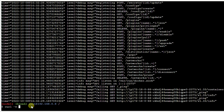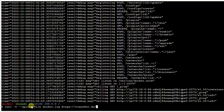Just use curl with the upload flag, specify the file name, and then send it to transfer.sh with the name you want to give it on there. That's how simple it is.